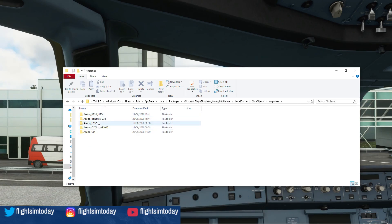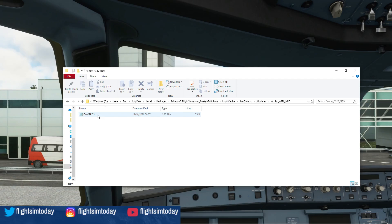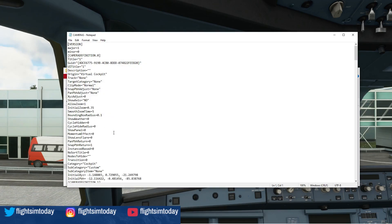Then go to Microsoft Flight Simulator — it's the only one that should show up. From in there, go to Local Cache, then SimObjects, then Airplanes. Because we're in the A320, select the A320 Neo. The only thing that should appear is cameras. Open it up — the easiest way is open with Notepad, which mine defaults to.